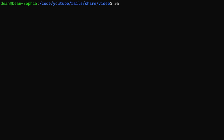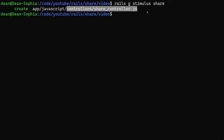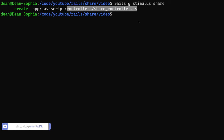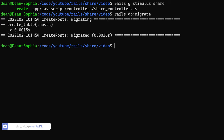Next we can do a Rails G stimulus. We'll call this 'share'. This will generate our JavaScript share controller. Remember, anything that goes inside this you can find some other way to run JavaScript in your app and you'll get the same functionality. Once we have that we can do a Rails DB migrate to migrate our posts and get our database set up.